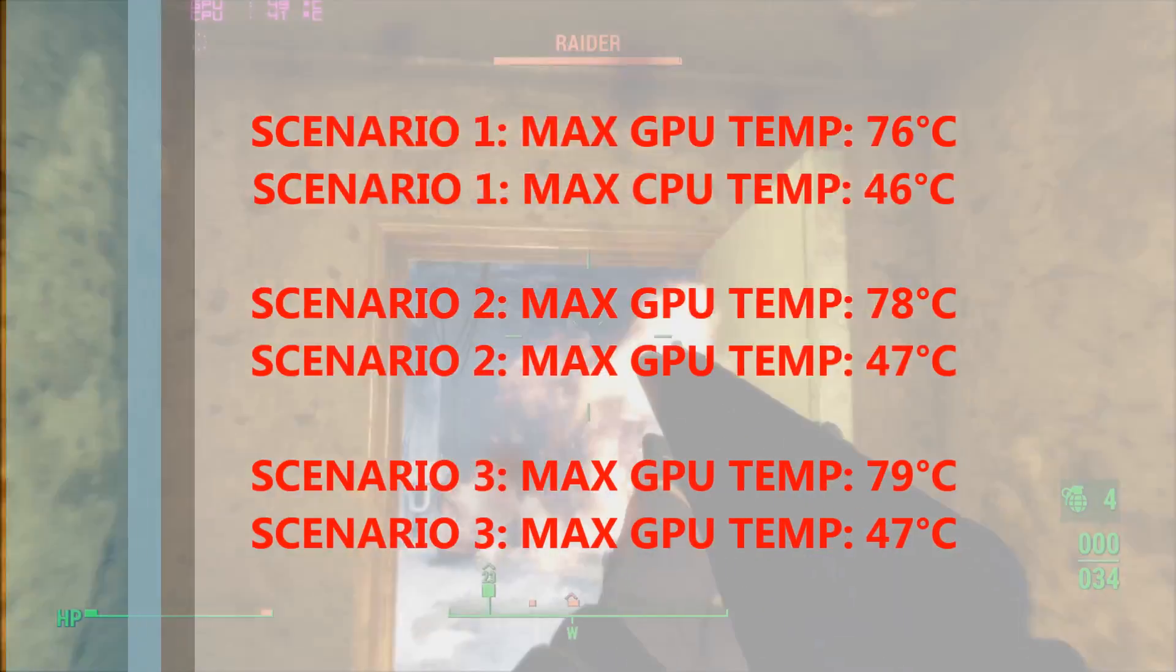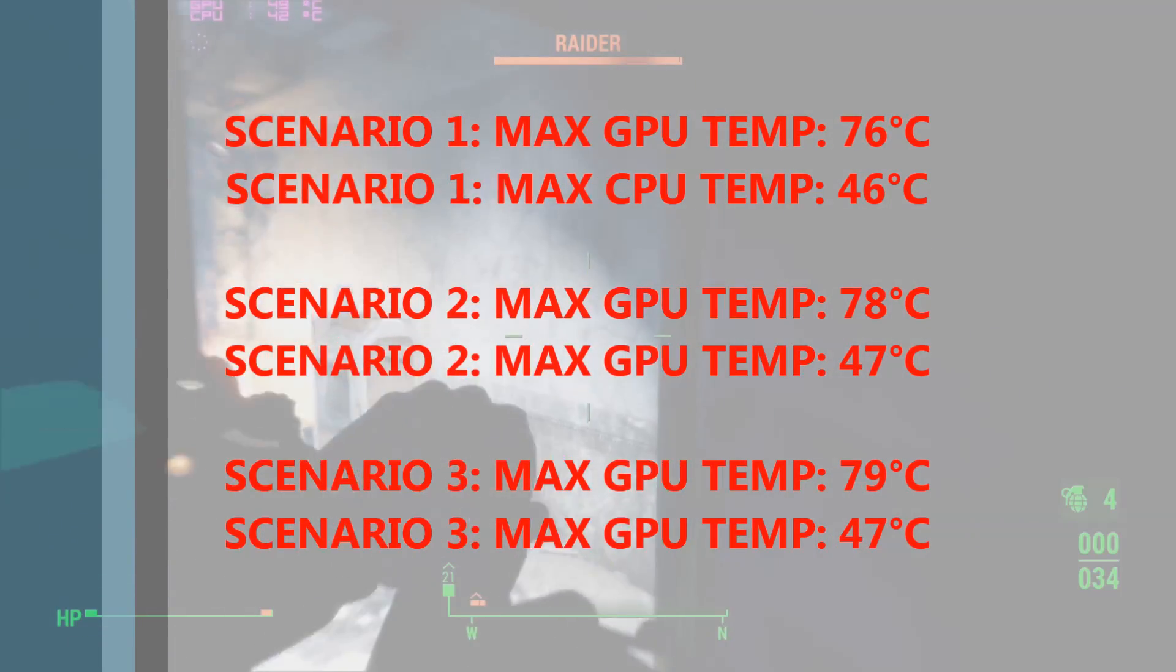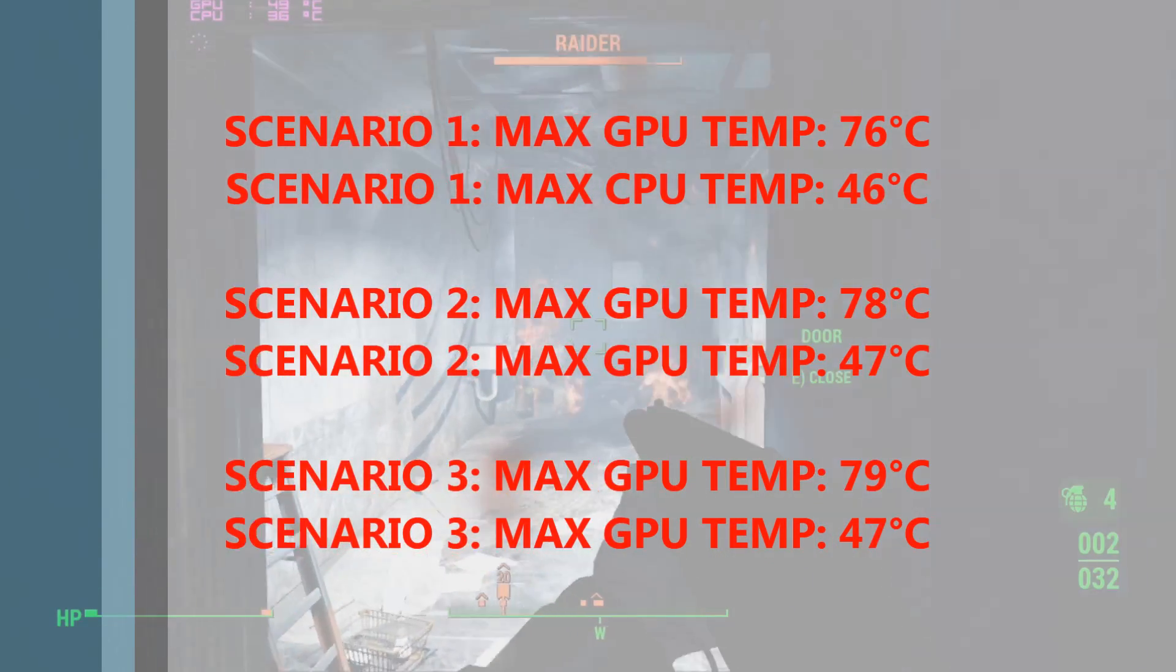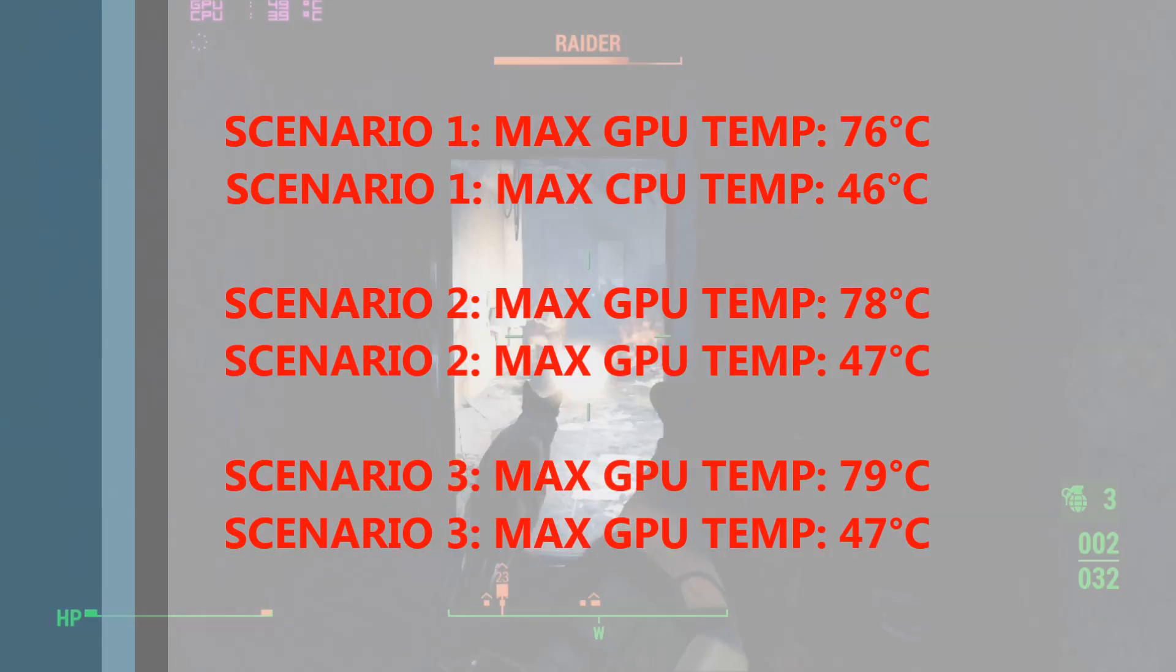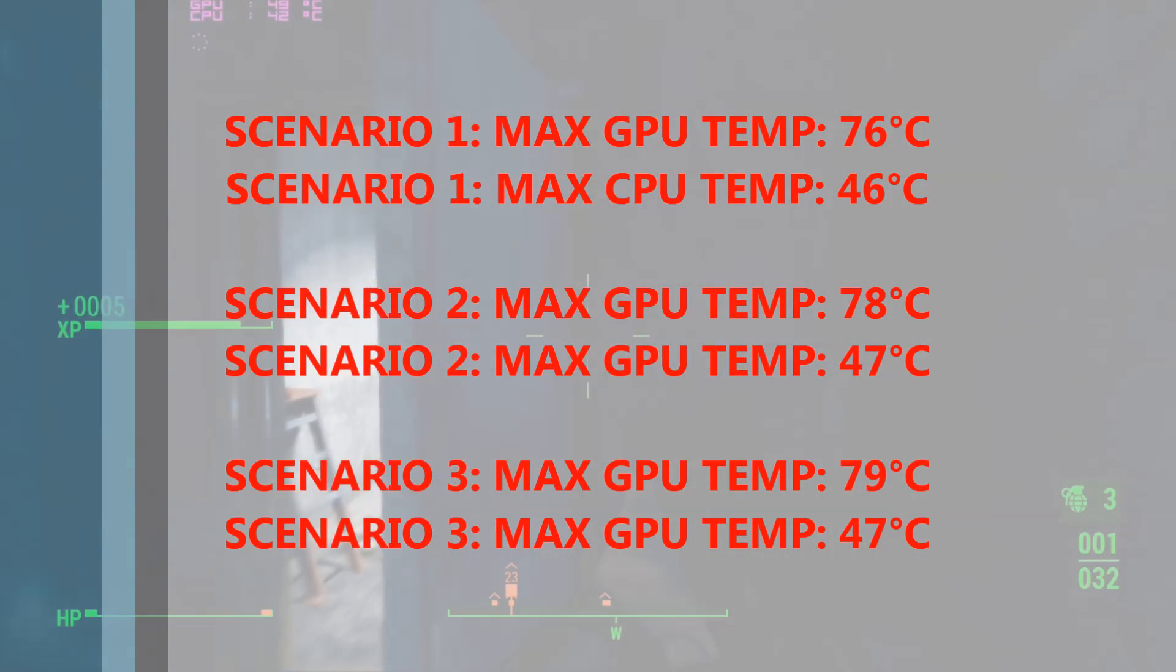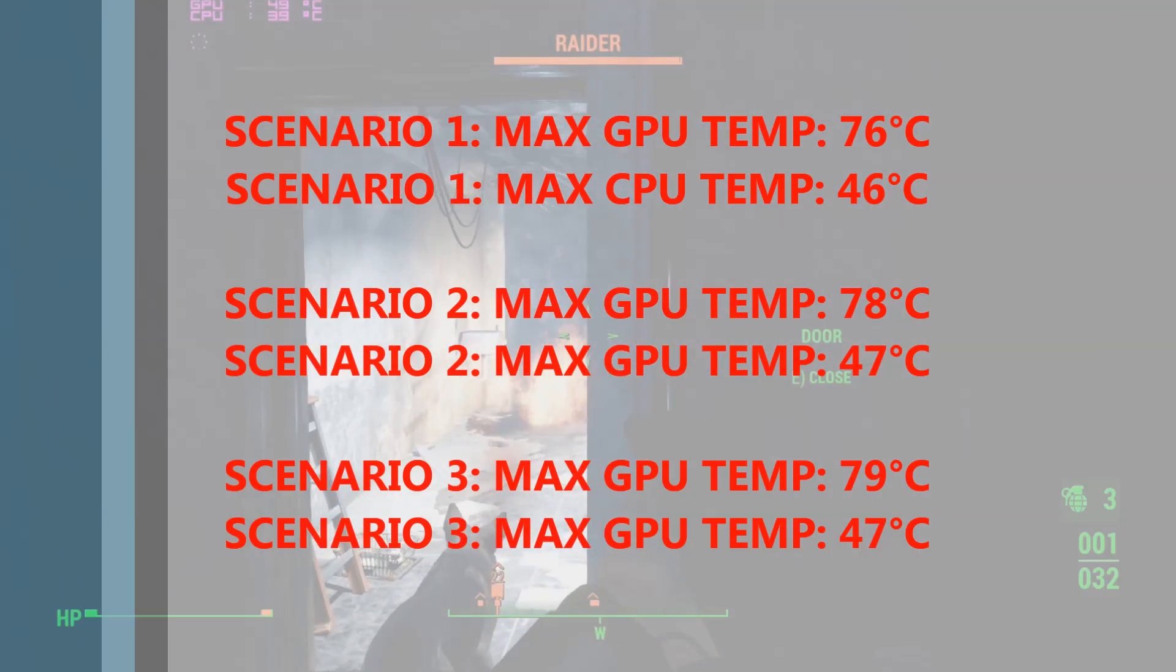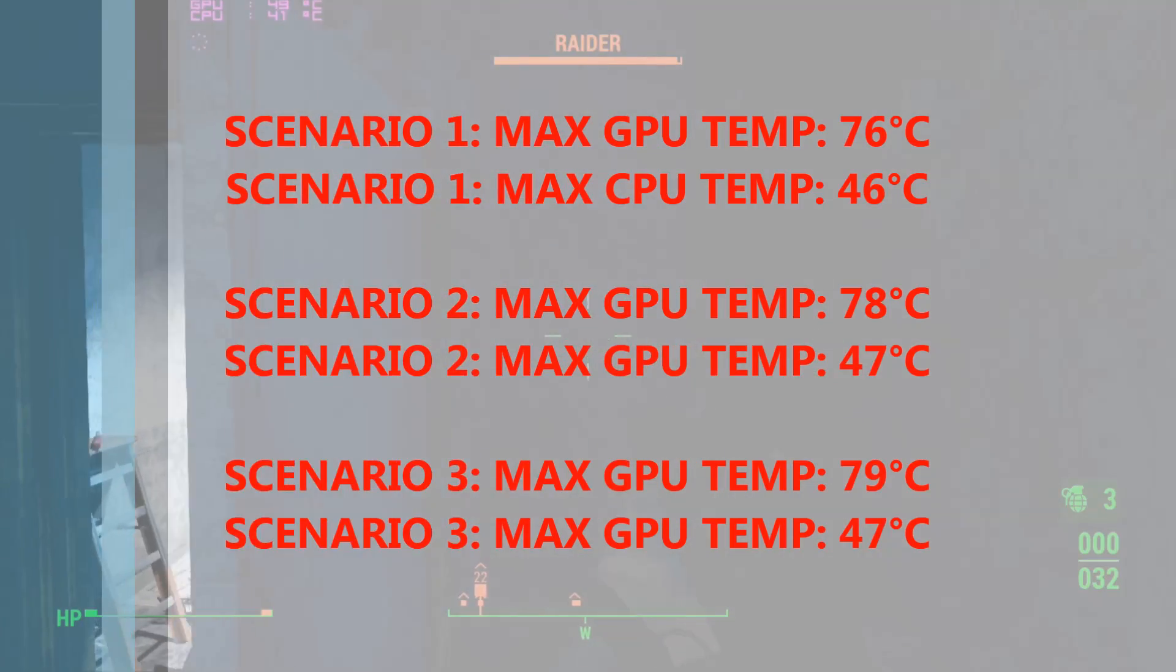So as we can see by the results, at higher RPMs the fans certainly do keep the case a little bit cooler, but is it really worth it? I mean for the few degrees that we're actually keeping the case cooler, the noise of the case is absolutely night and day.